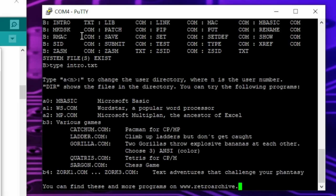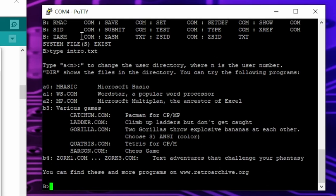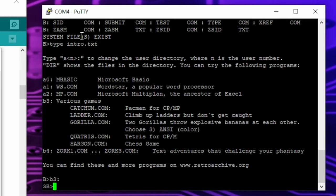To start a program, just enter the drive letter followed by the user number and colon, then type the program name. Have fun!